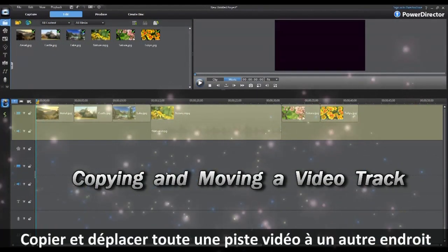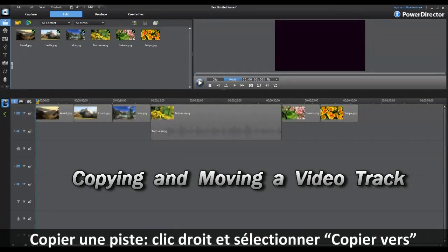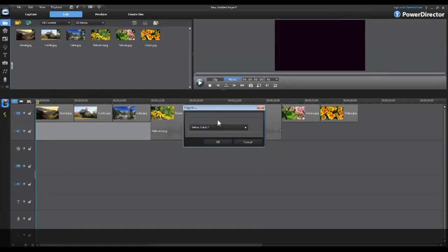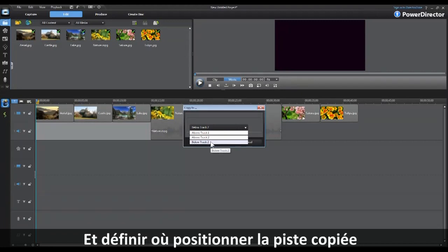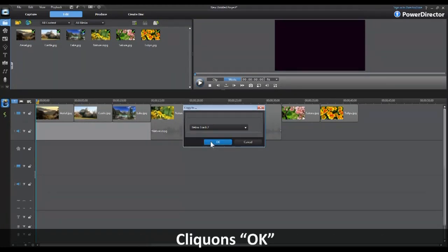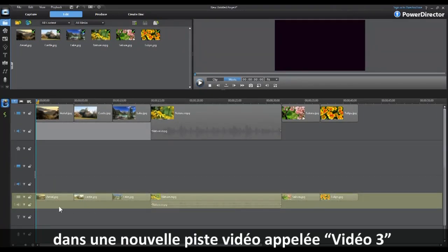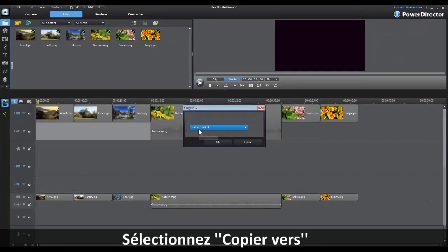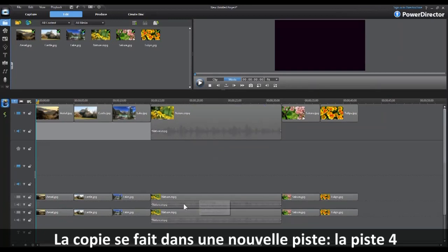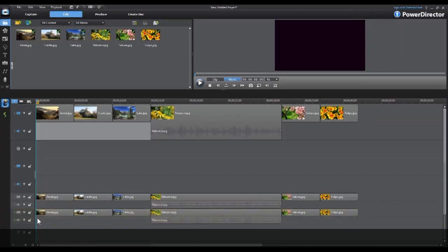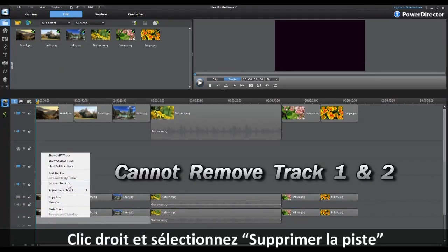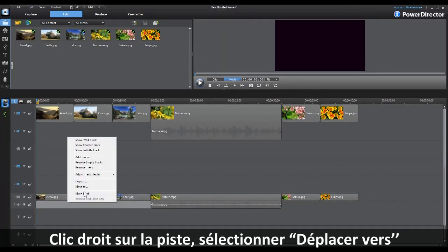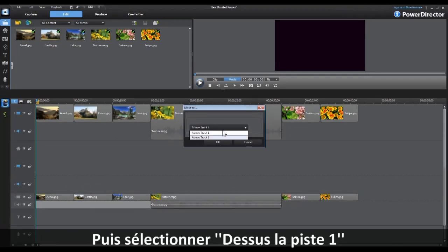It's possible in PowerDirector 9 to copy or move an entire video track to a new location on the timeline. To copy a specific track, right-click on it and select Copy To. A drop-down menu lets you select where you'd like the copied track to be located — for example, below track two. Click OK and the entire timeline is copied into a new video track labeled track three. You can repeat this to copy below track three, creating track four. To delete a track, right-click on it and select Remove Track. You can also move a video track by right-clicking, selecting Move To, and choosing the desired location.